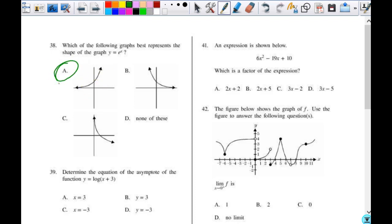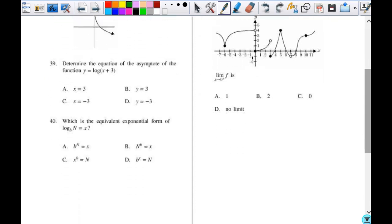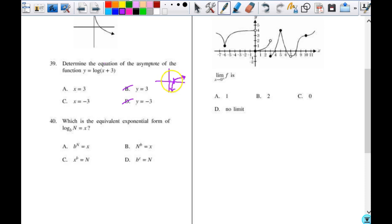Number 39: determine the equation of the asymptote of this function. You have to understand the parent function and the transformation. The parent function of a log has a vertical asymptote at x equals 0 and no horizontal asymptote, so I can automatically eliminate B and D. If it's x plus 3, that means it's a shift to the left, so the asymptote gets shifted to the left as well. It has to be x equals negative 3.